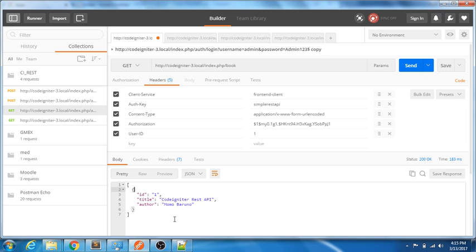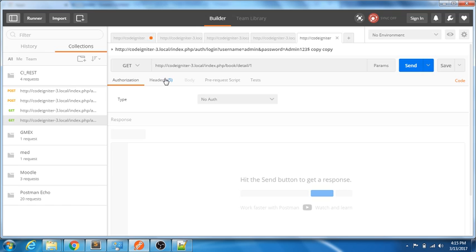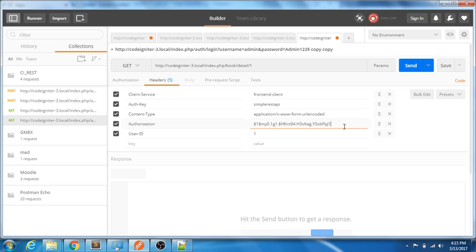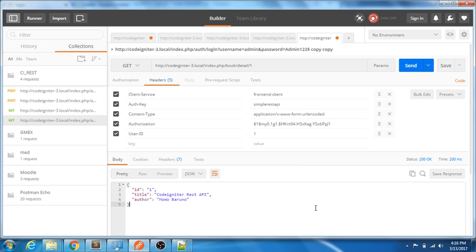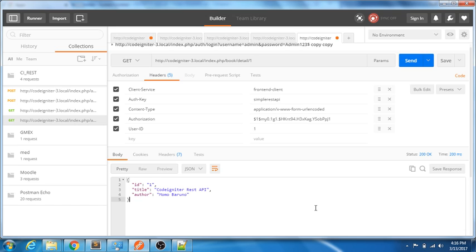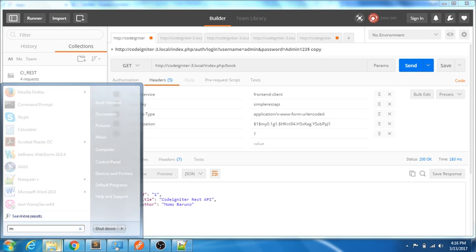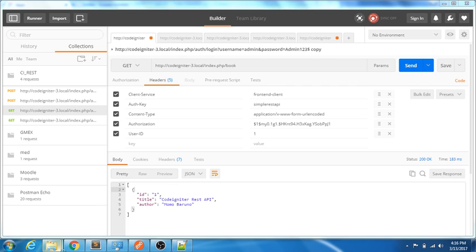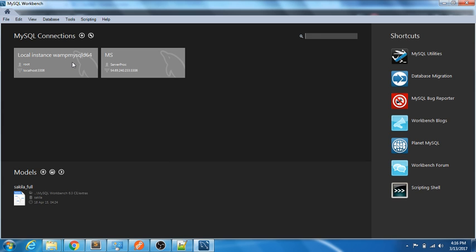Now let's try another one. I'll copy the authorization token for this particular user ID, and now let me get the details of a particular book. The endpoint is 'book/detail/1', where 1 is the ID of that particular book we are trying to fetch. As you can see, this returns the detail of that particular book. Let me open up MySQL Workbench and add a couple more records to the books table so you can see the difference between the detail and list APIs.